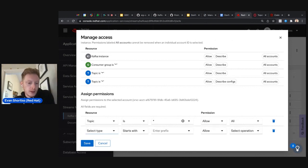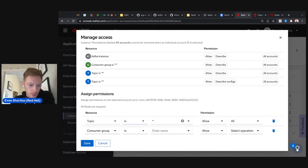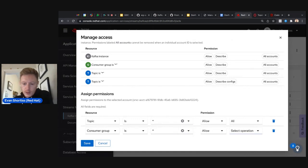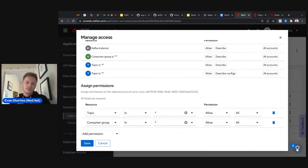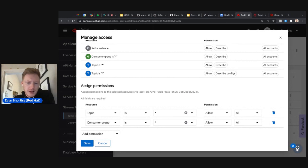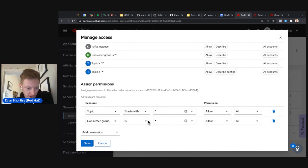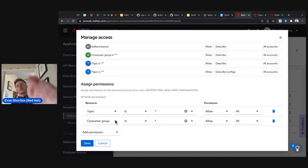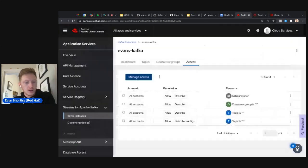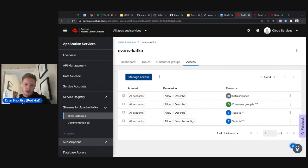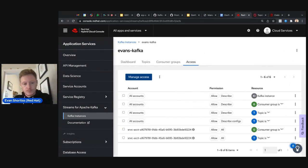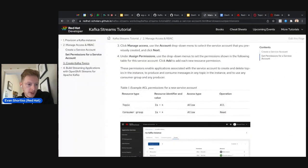Do the same again but this time for consumer groups — set it to star, allow all. This lets our service account consume and produce to whatever topics we need for this lab. In a production scenario you'd use a specific naming convention, the 'starts with' option, or lock it down to specific topics. For the lab we use wildcard star to avoid typos. Click Save and permissions are applied.